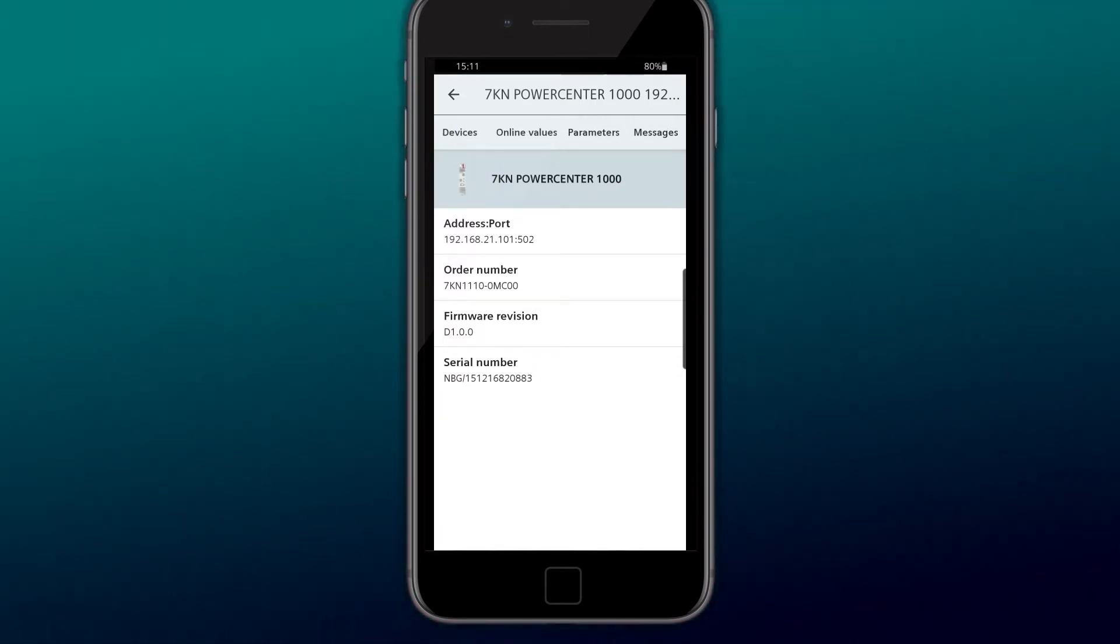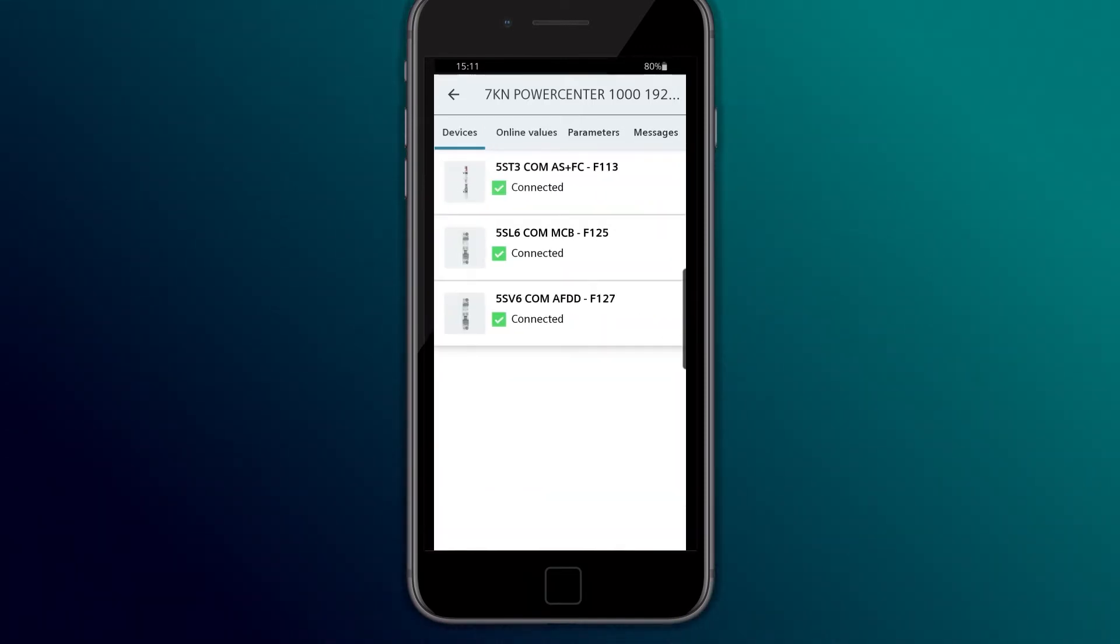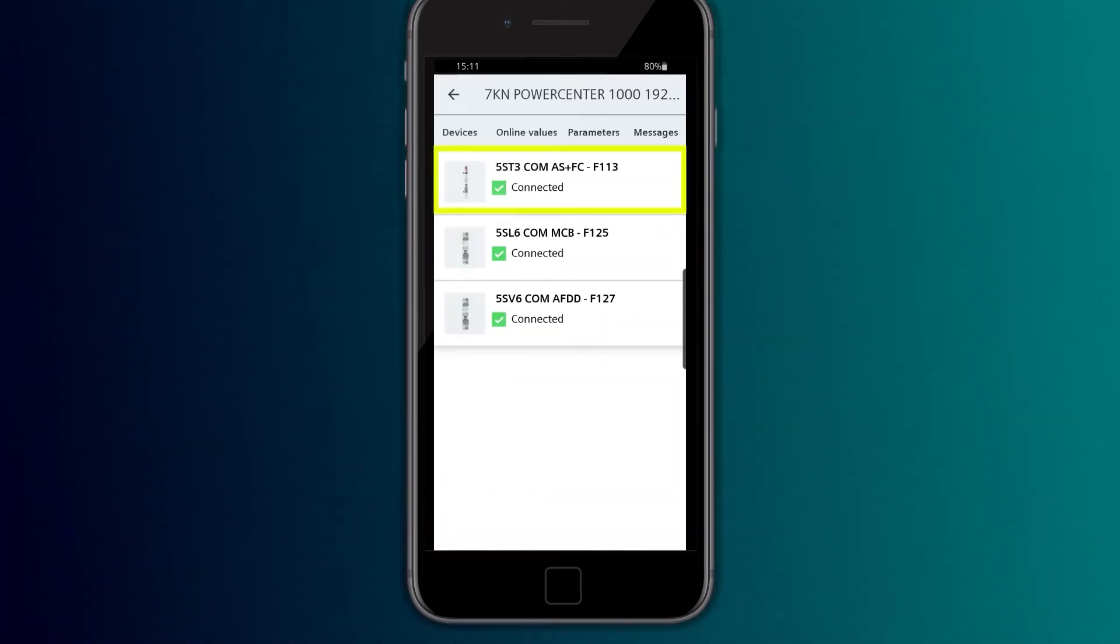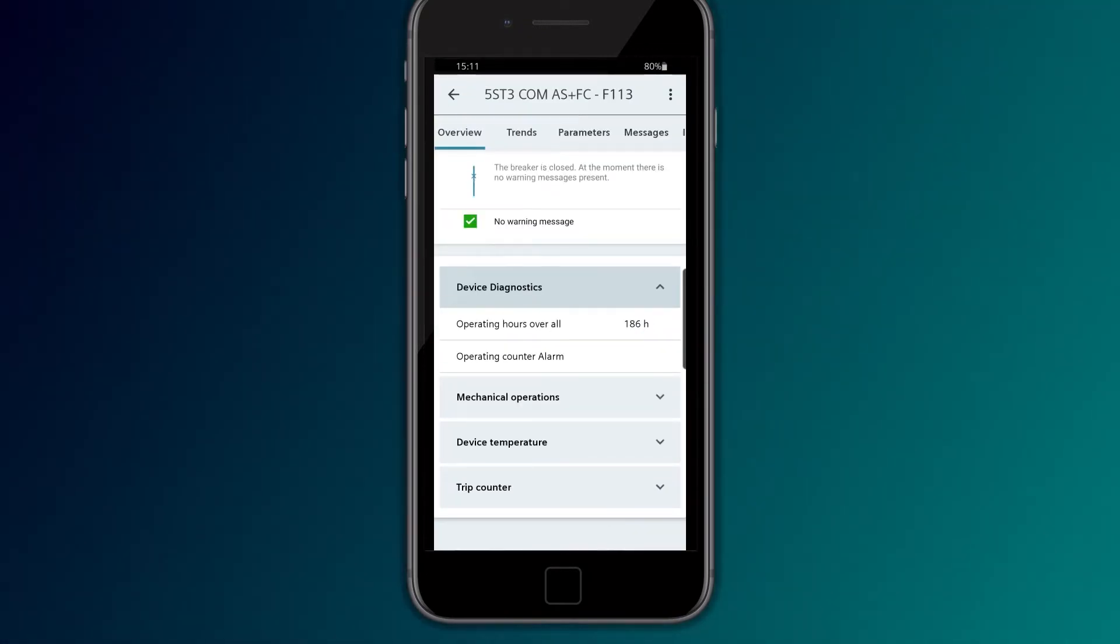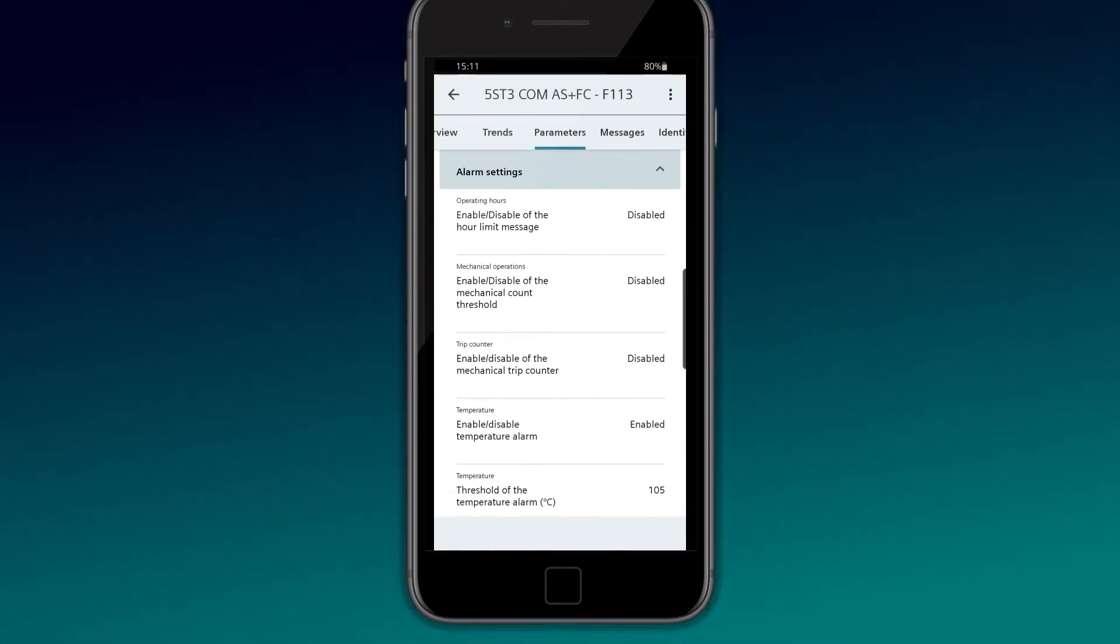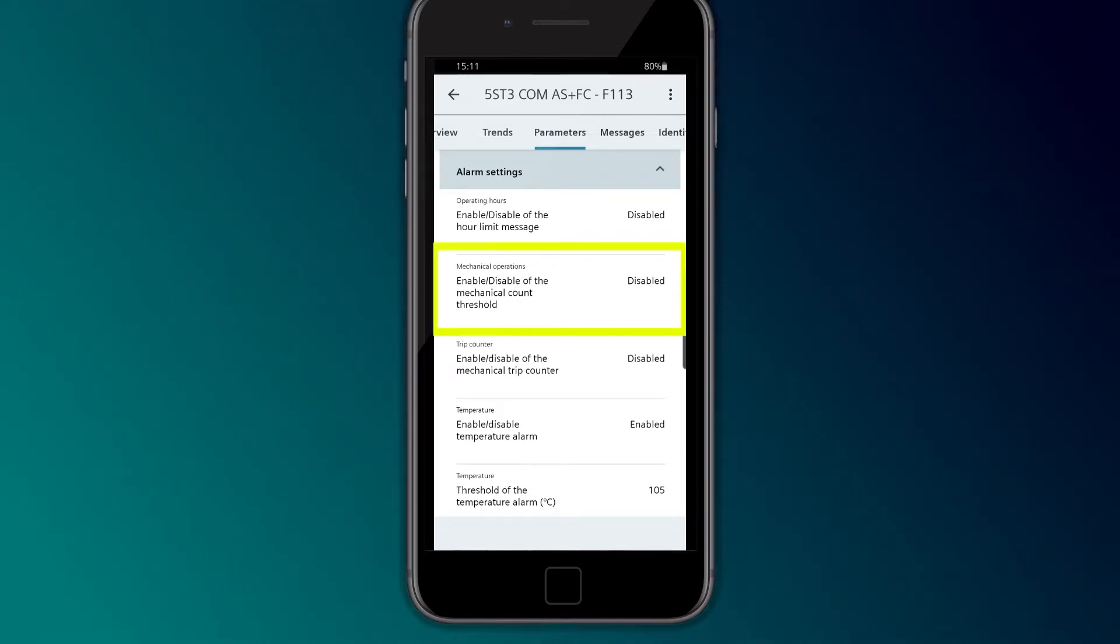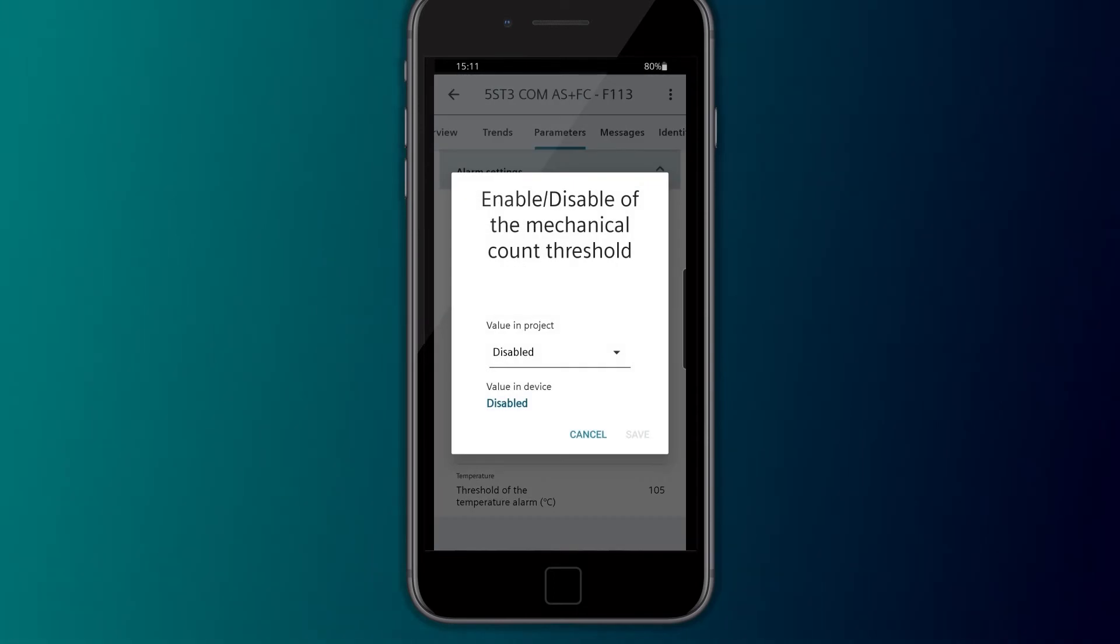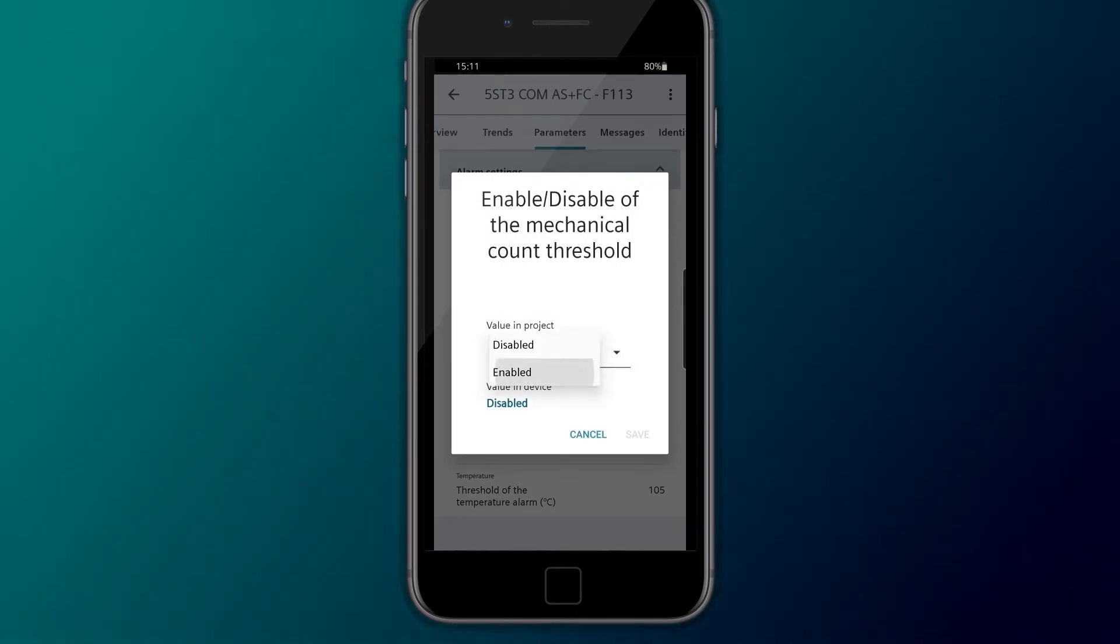With the 5ST3COM Auxiliary Switch Fault Signal Contact, alarm limit values, such as the number of mechanical operating cycles, are configured under Parameters, as shown here.